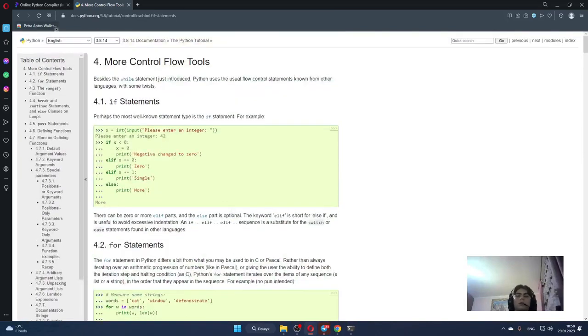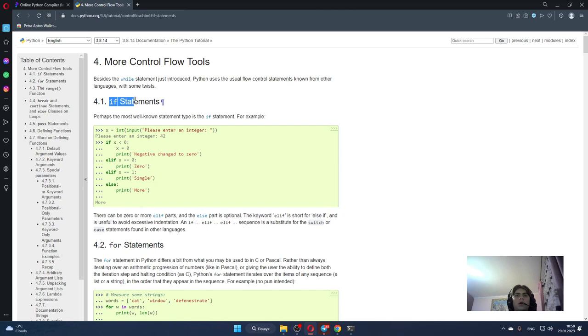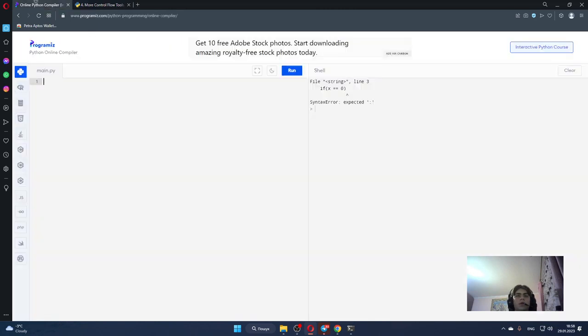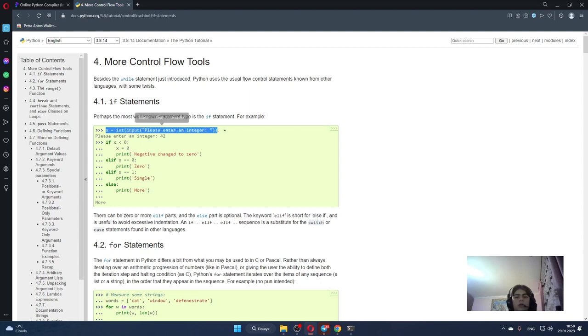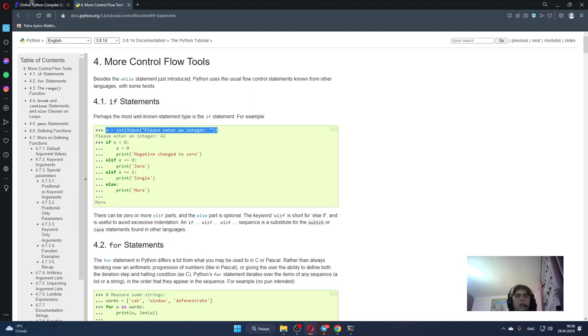So let's create our first if statement. For example we also must create something like that. So what we can see here is the input method.